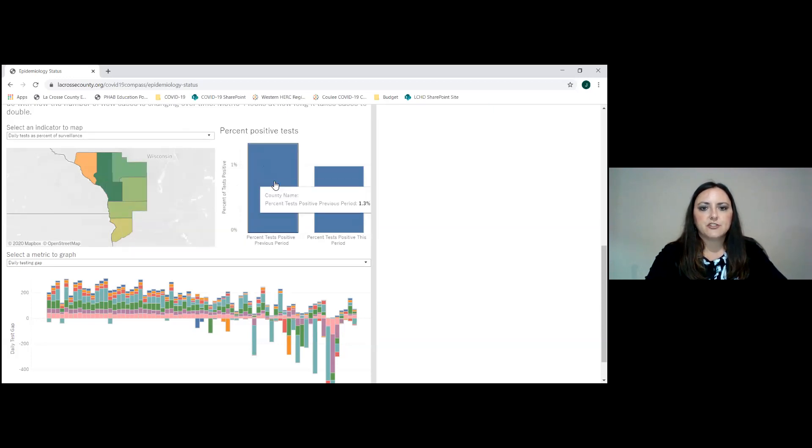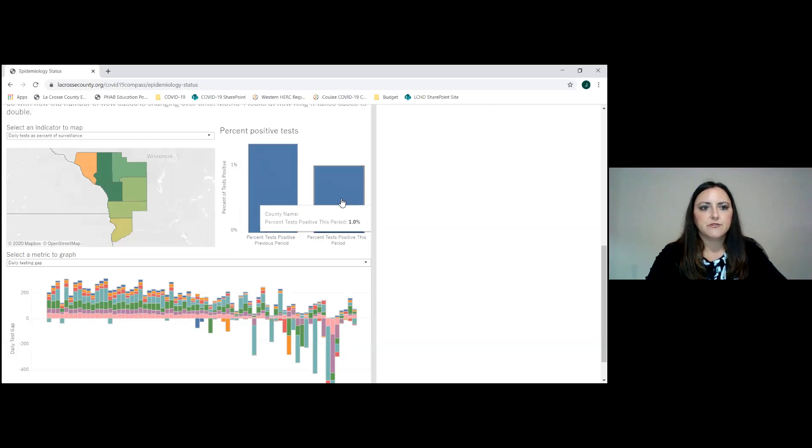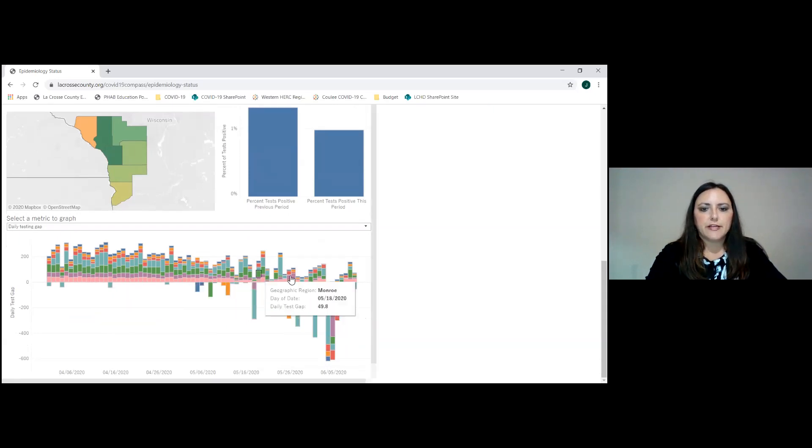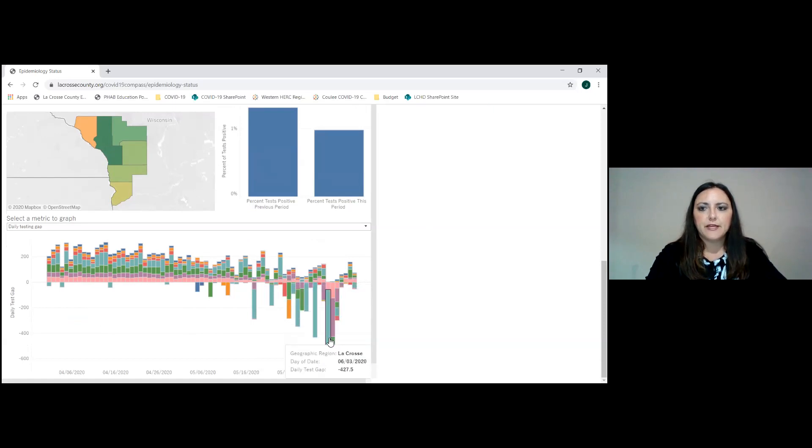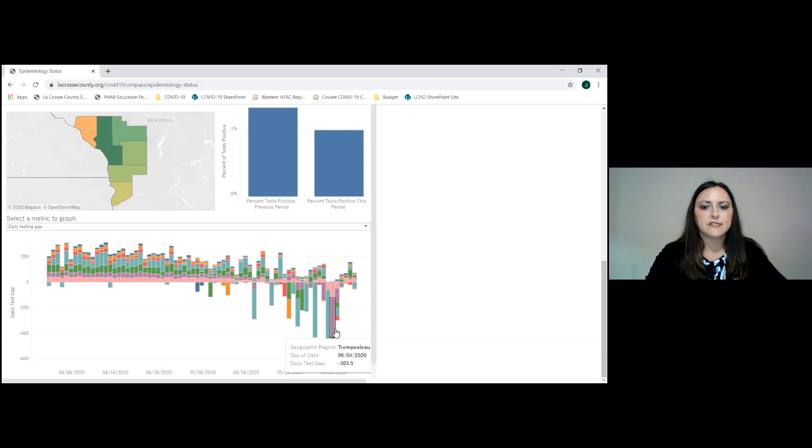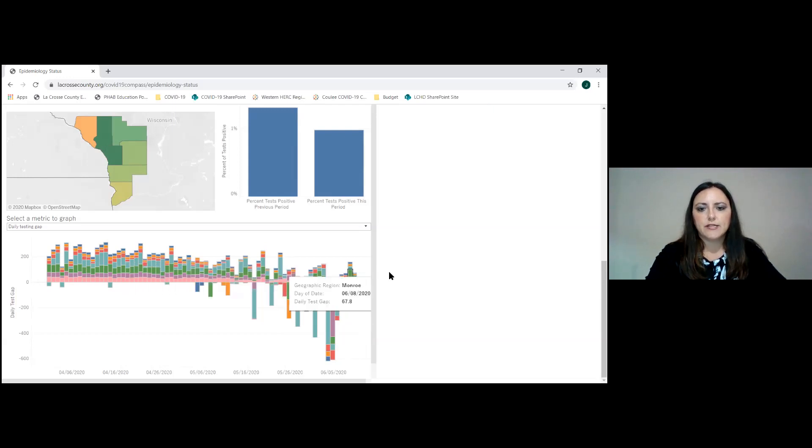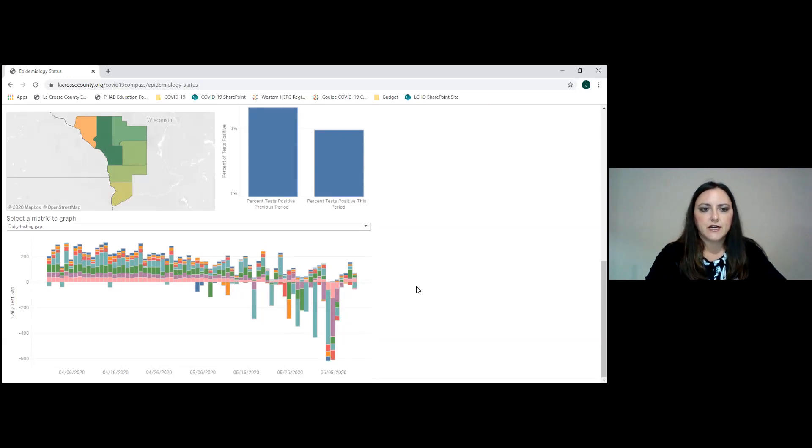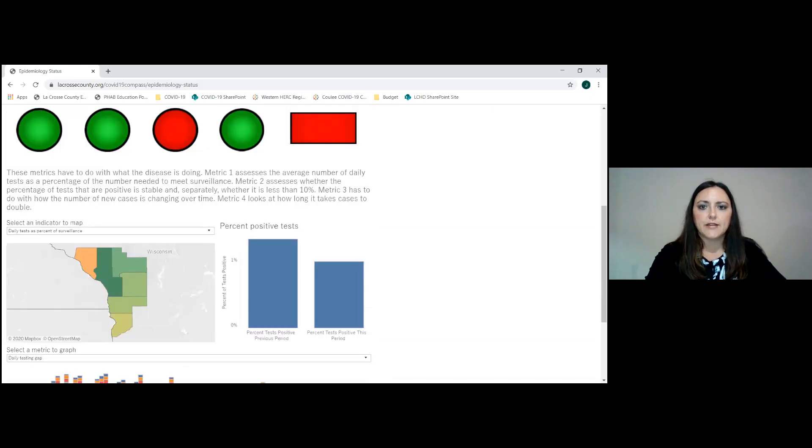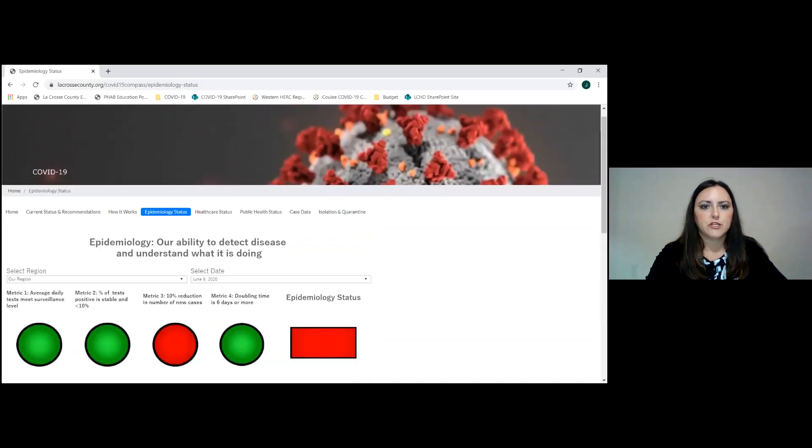It shows you a percentage of positive tests. This is for the region because it defaults for the region. And then it will also show you the daily testing gap. The baseline bar here indicates the testing goal. If we go below the bar, that means that for that day, we exceeded our goal by a certain number of tests. Often you will see this happen if there is a testing event, such as a community event, or long-term care facilities doing a lot of testing. Over time, you can see that we have decreased the gap between how many tests we are trying to do and how many tests are being done. There are other graphs available as well. So total COVID-19 tests, overall case rate, and new case rate.